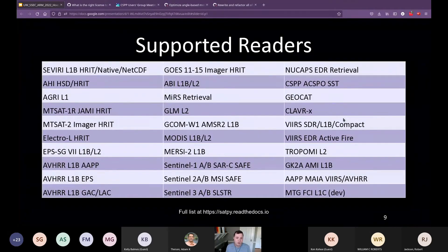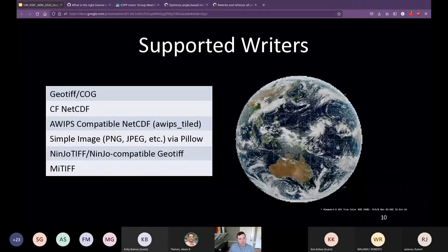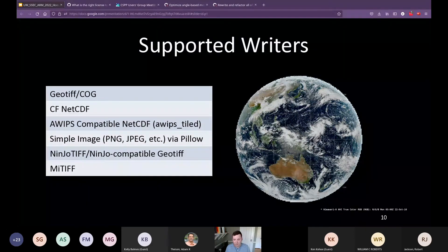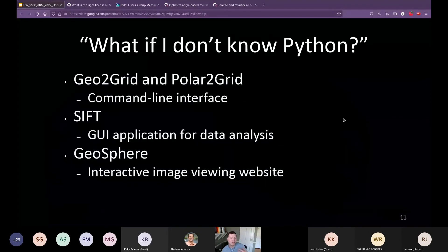Satpy supports many different input formats — some highlights include AHI, ABI, AGRI, AMI, MODIS, and VIIRS, with a link to the full list available. Output formats include GeoTIFF, cloud-optimized GeoTIFF, CF-standard NetCDF, a NetCDF format compatible with the National Weather Service AWIPS client, PNGs, JPEGs, and formats for visualization clients like NINJA and the MITIFF format.